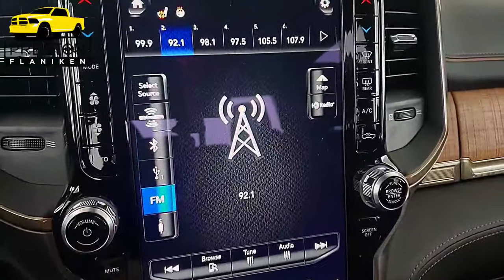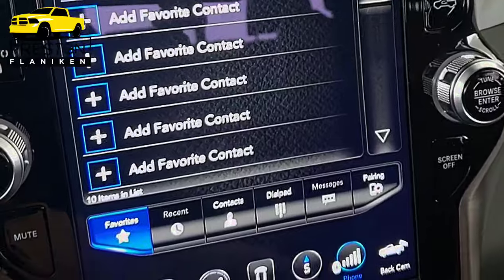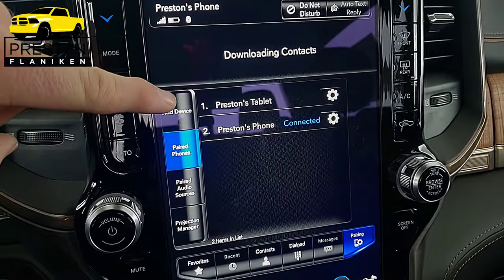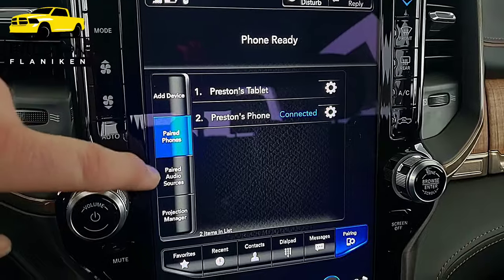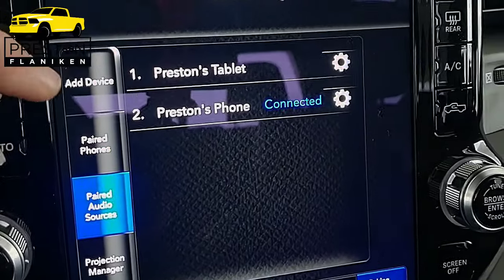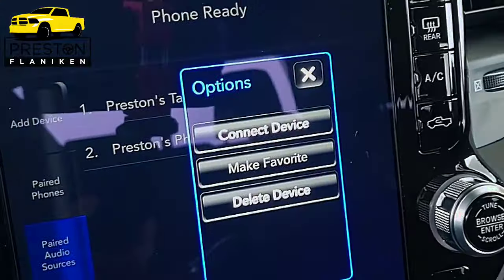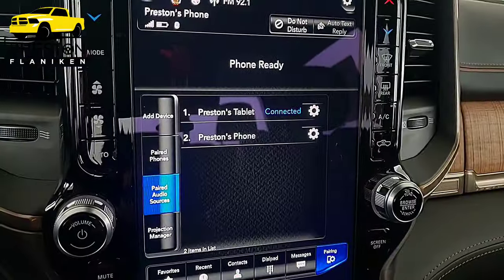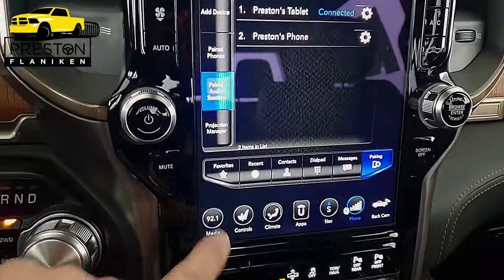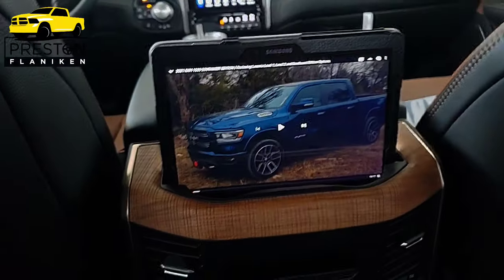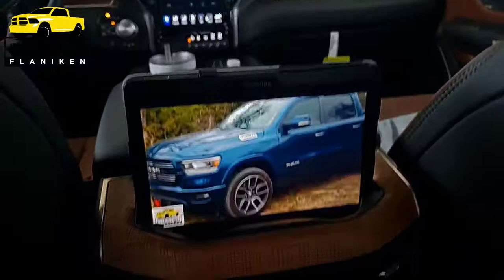This is one of the most underutilized functions of the vehicle. When I go to the phone screen and press the pairing button, I currently have connected my tablet and my phone. Under paired audio sources, my phone is set as the audio source and the tablet isn't connected, but I can press the settings button then press connect device — that makes the tablet the audio source for the vehicle when I go into Bluetooth. So if you've got a passenger that you want to have control the music, it allows them to do that. It also allows you to take the tablet, put it in the slots here, and whoever's sitting in the back seat can now watch a movie and everybody listens through the sound system.